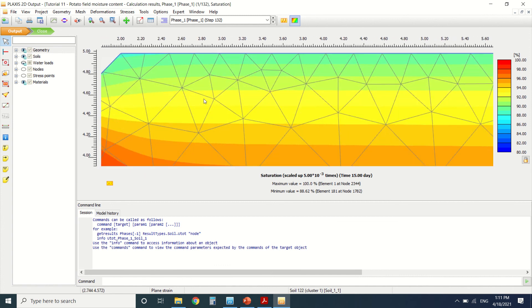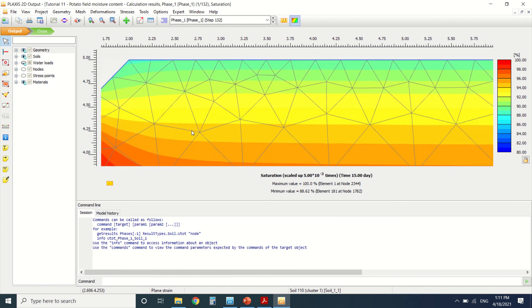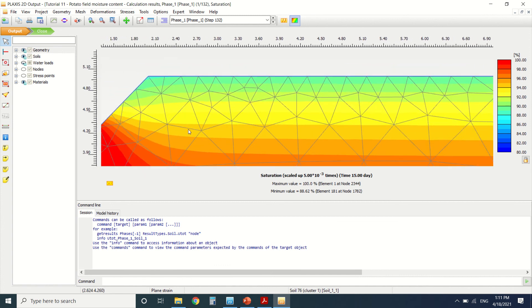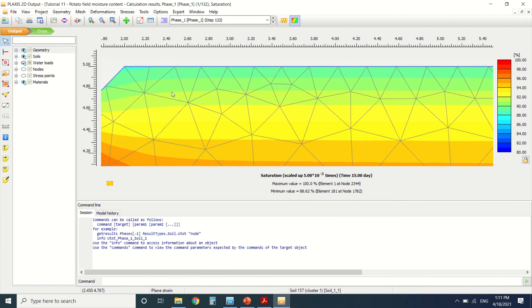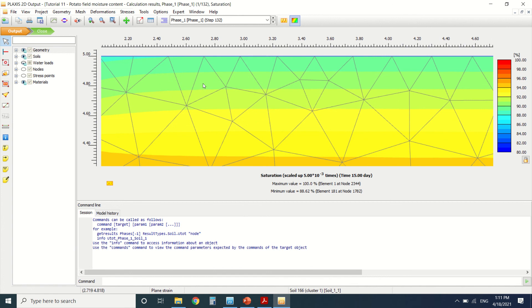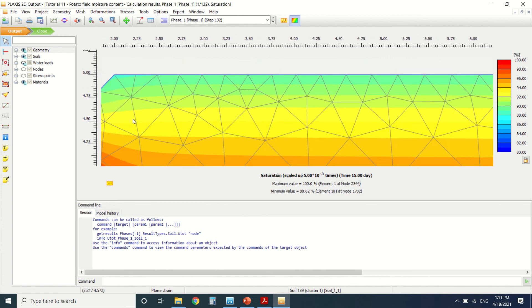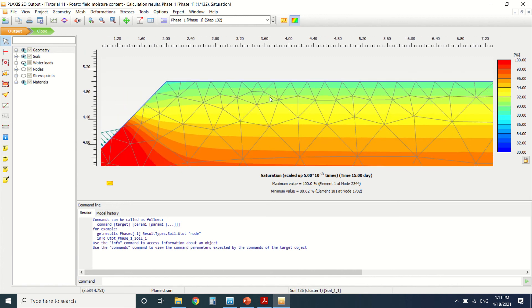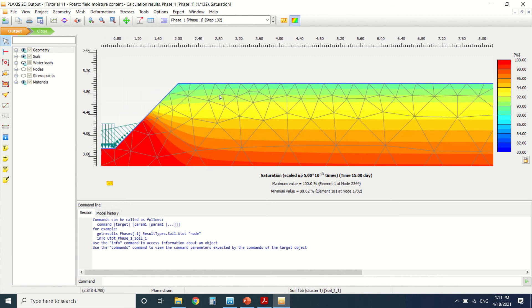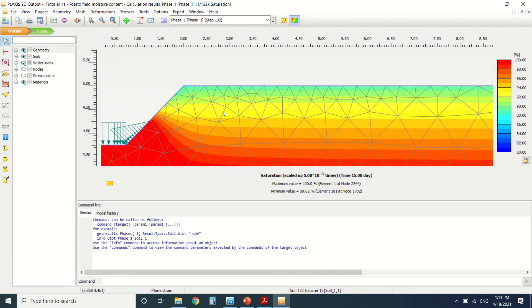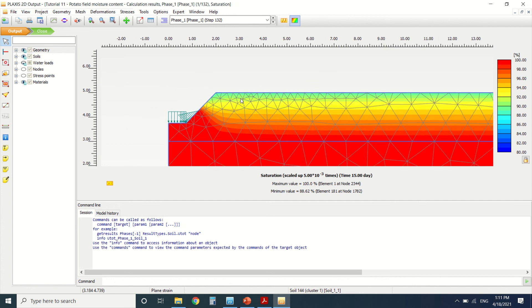So we can see the saturation of the water in the field on each and every meter. So this is 5 meters, this is 4.5. We can see that here there is an 88 percent of saturation in the water in the field.